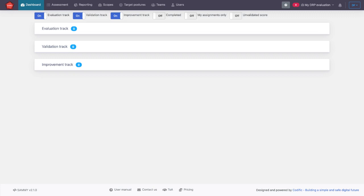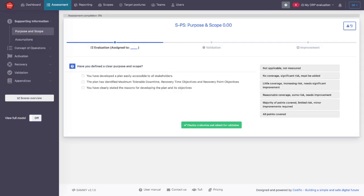The validation track, where the people will validate whether things have been filled out correctly and properly documented. And the improvement track, which keeps a roadmap of the things that need to be improved and the timelines on which they will be improved. If we click on assessment, we enter the evaluation track.